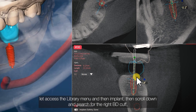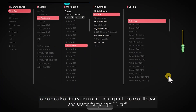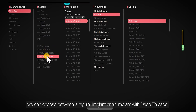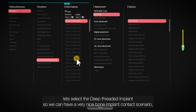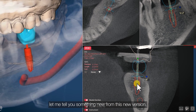Let's access the library menu, then implant. Once we enter here, let's scroll down and search for the right BD implant. We can choose between a regular implant or an implant with deep threads. Let's select the deep-threaded implant so we can have a very nice bone-to-implant contact scenario. Then let's hit apply.